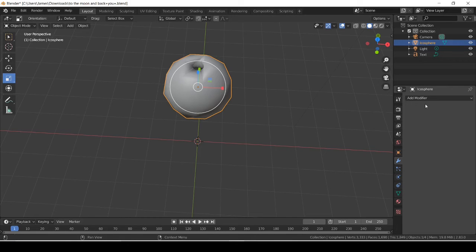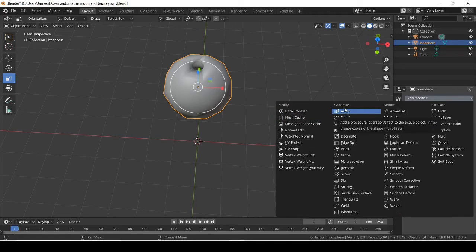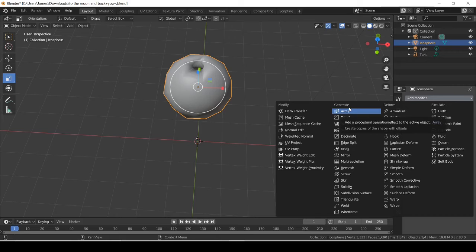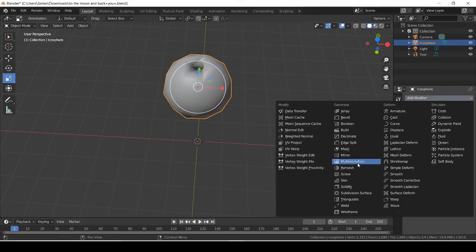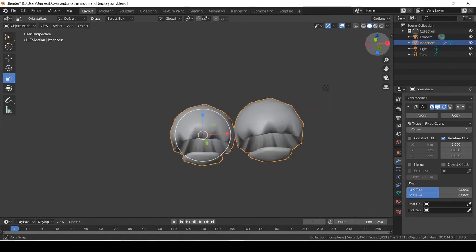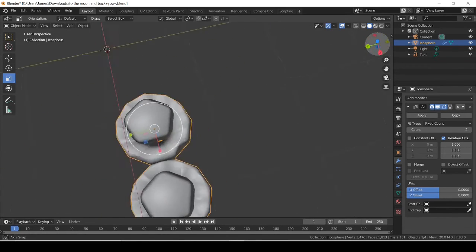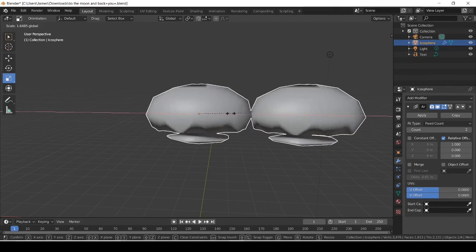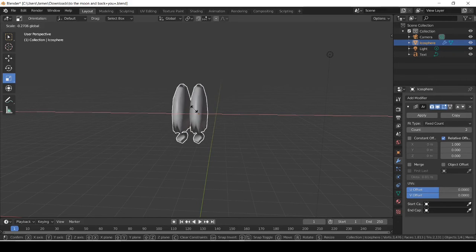The other modifier is Array. Pause the video and tell me what you think Array is going to do. Okay — hopefully you haven't peeked. So what do you think Array does? Tell me in the comments. Well, this is what Array does — it makes an exact copy of something, and when you make it bigger it becomes bigger too.